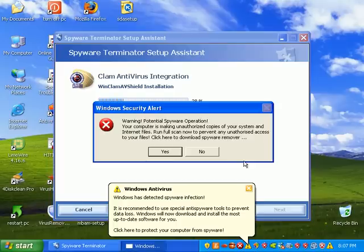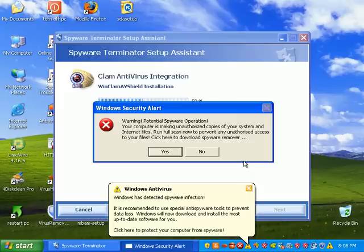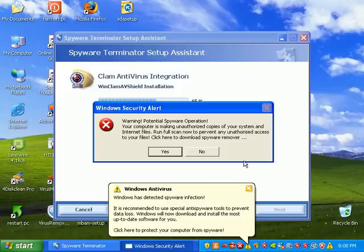Obviously no program can usually clean off 100% of the infections on this PC. What we're looking for is to get the PC as functional as possible without any apparent infections. We also want to be able to use the internet without any pop-ups or redirections.